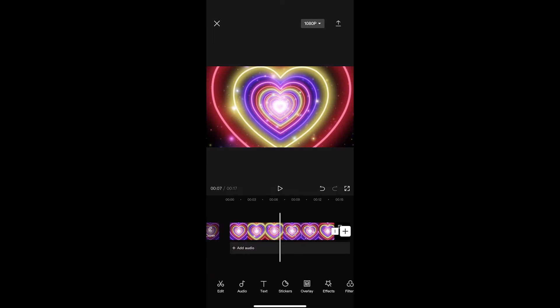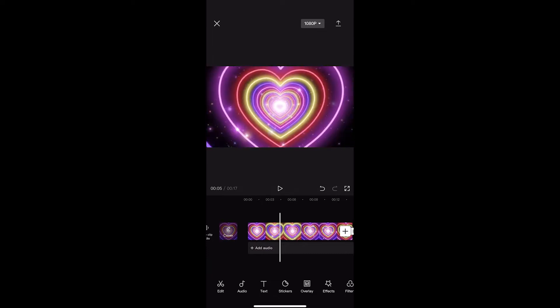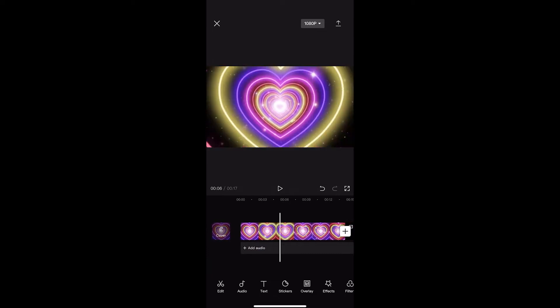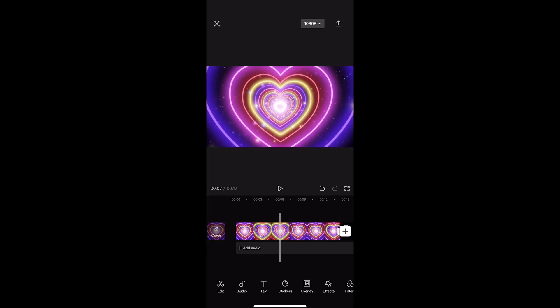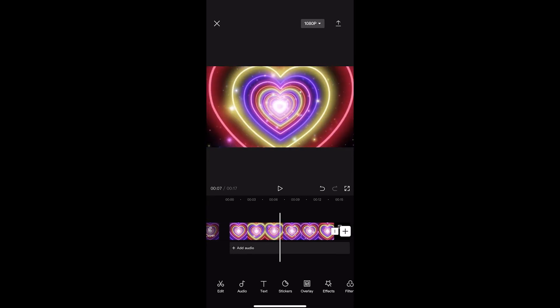Okay, so to do this you first of all want to load up CapCut and basically just find the clip you would like to add vignette to.